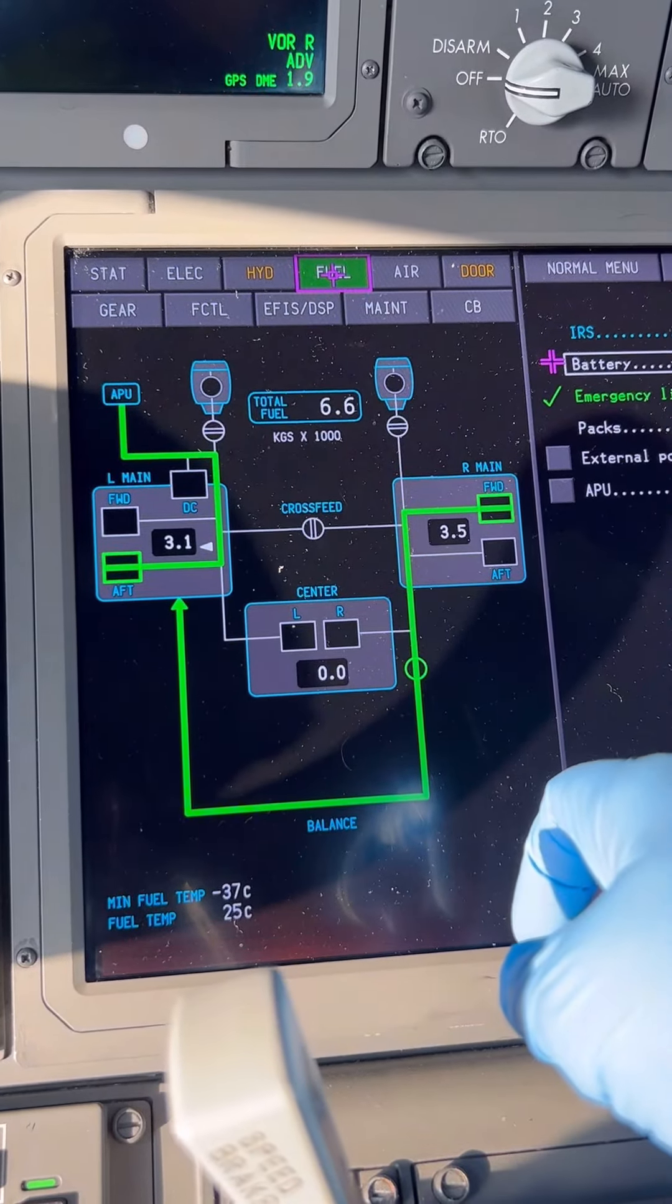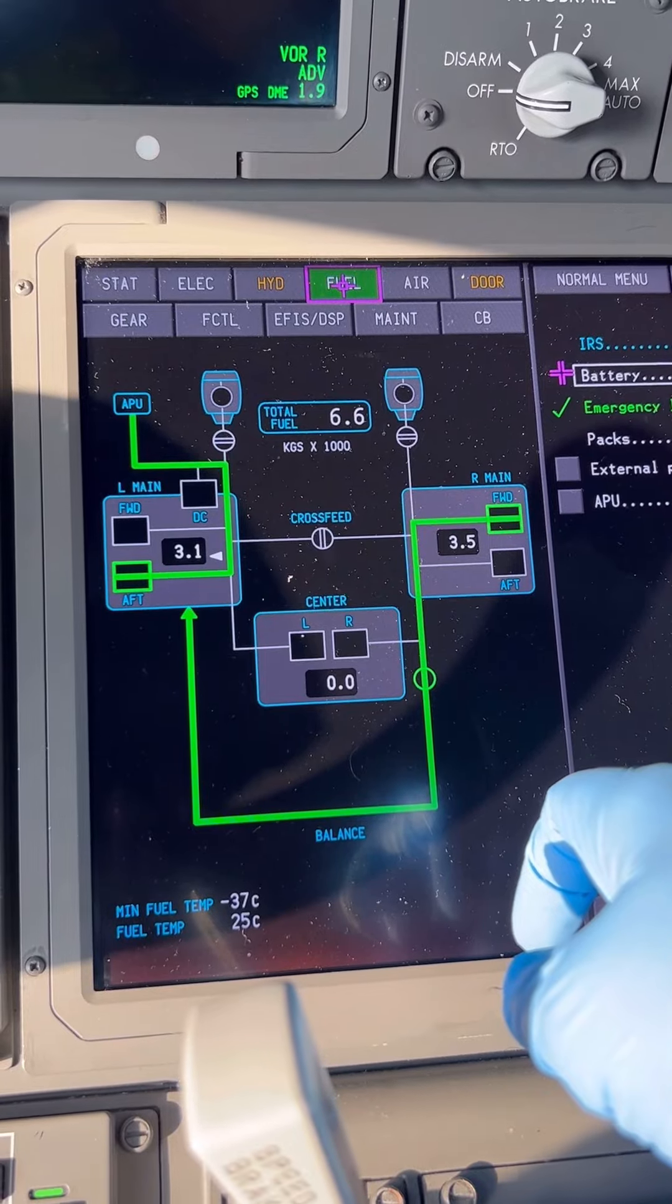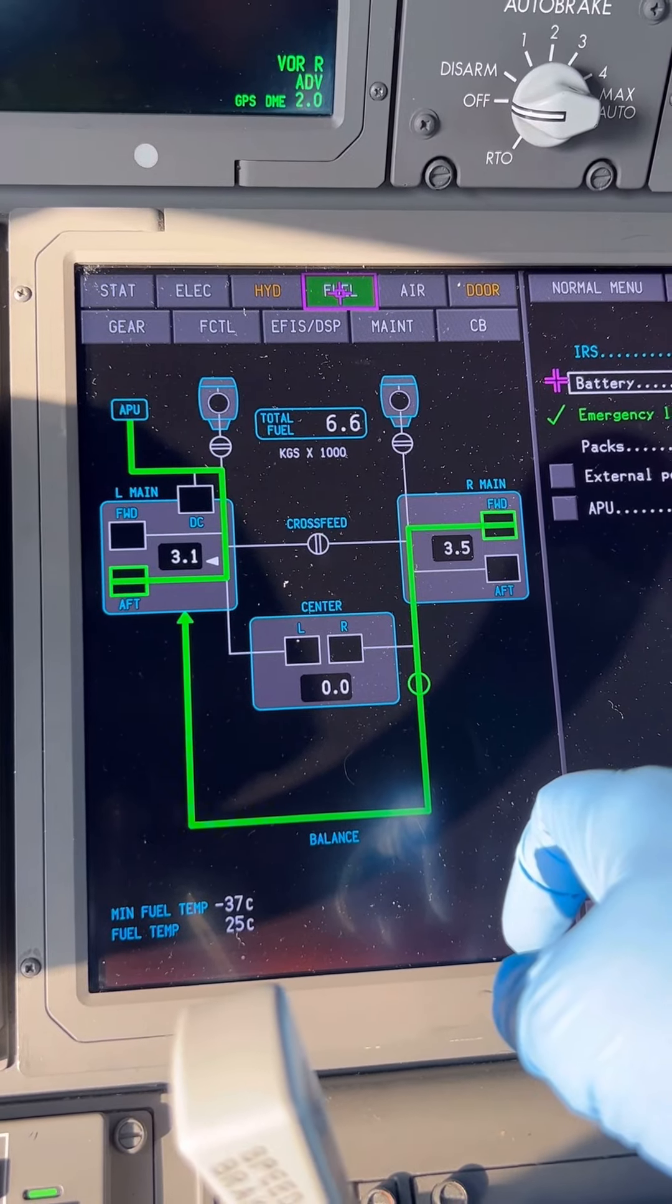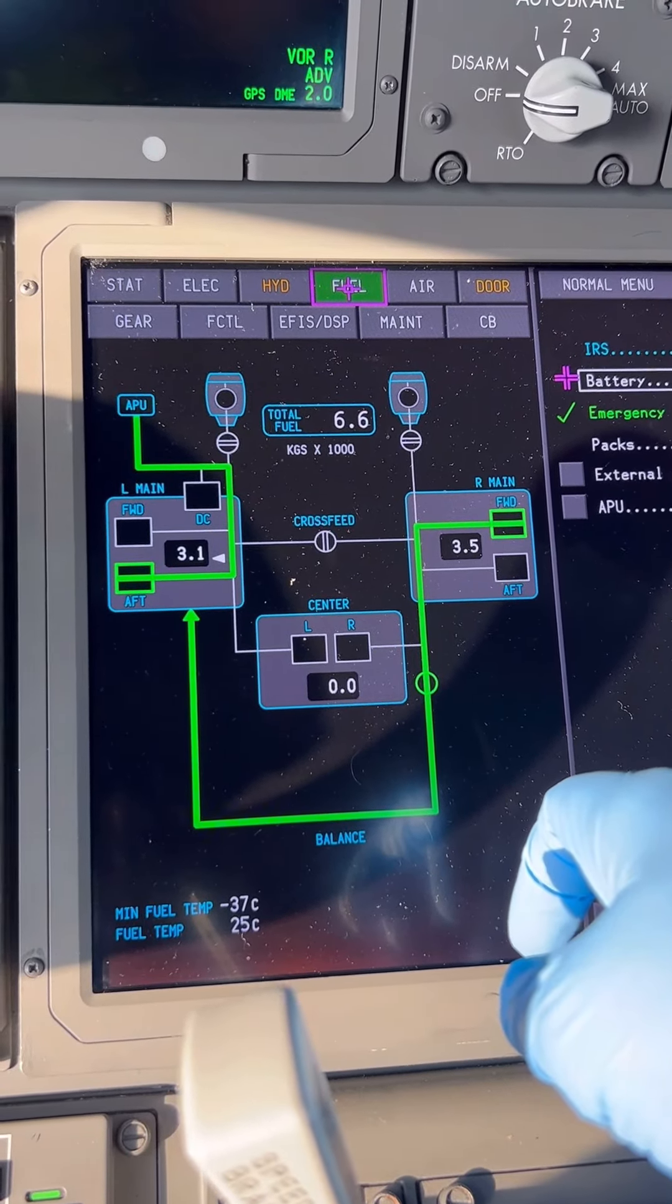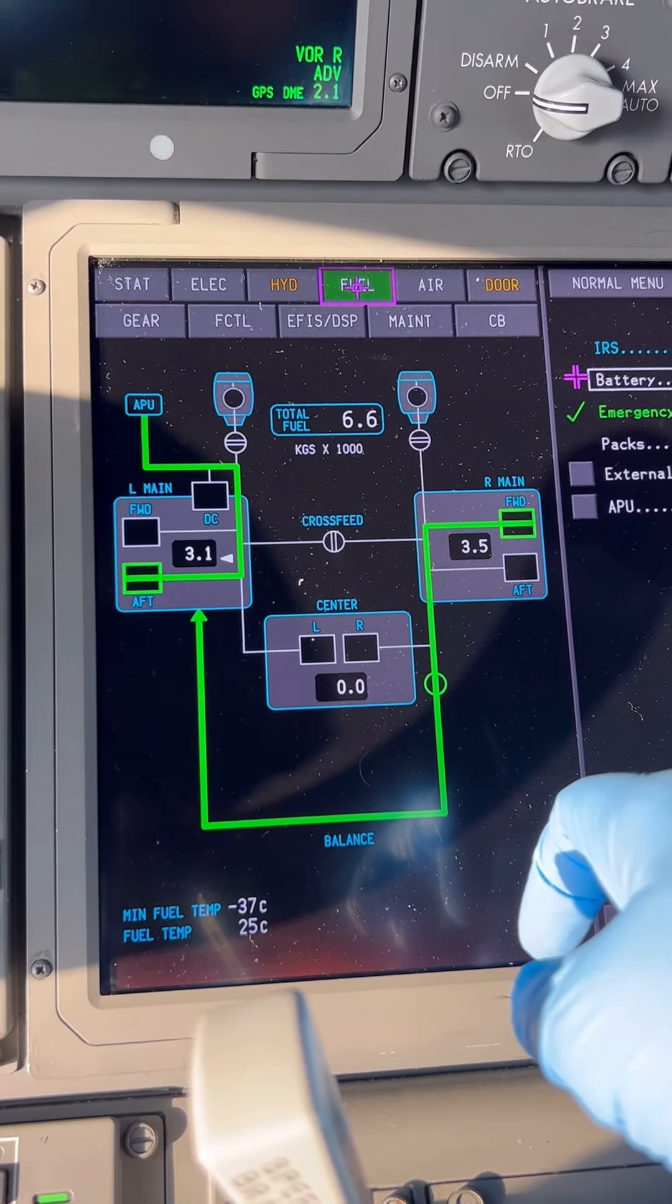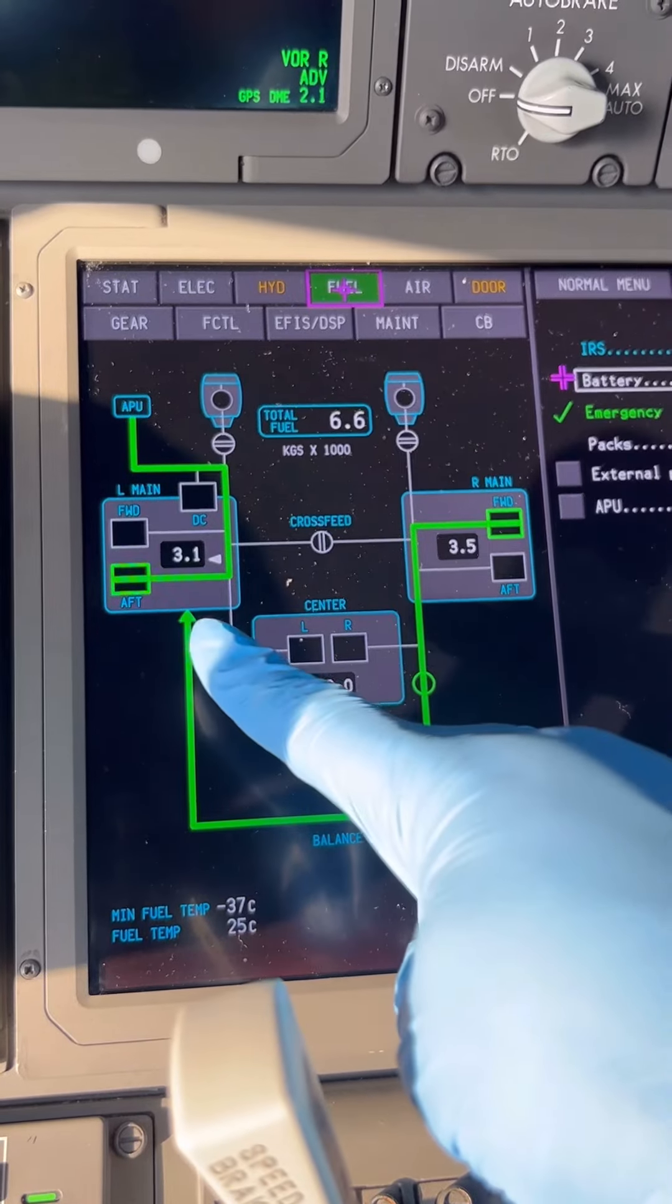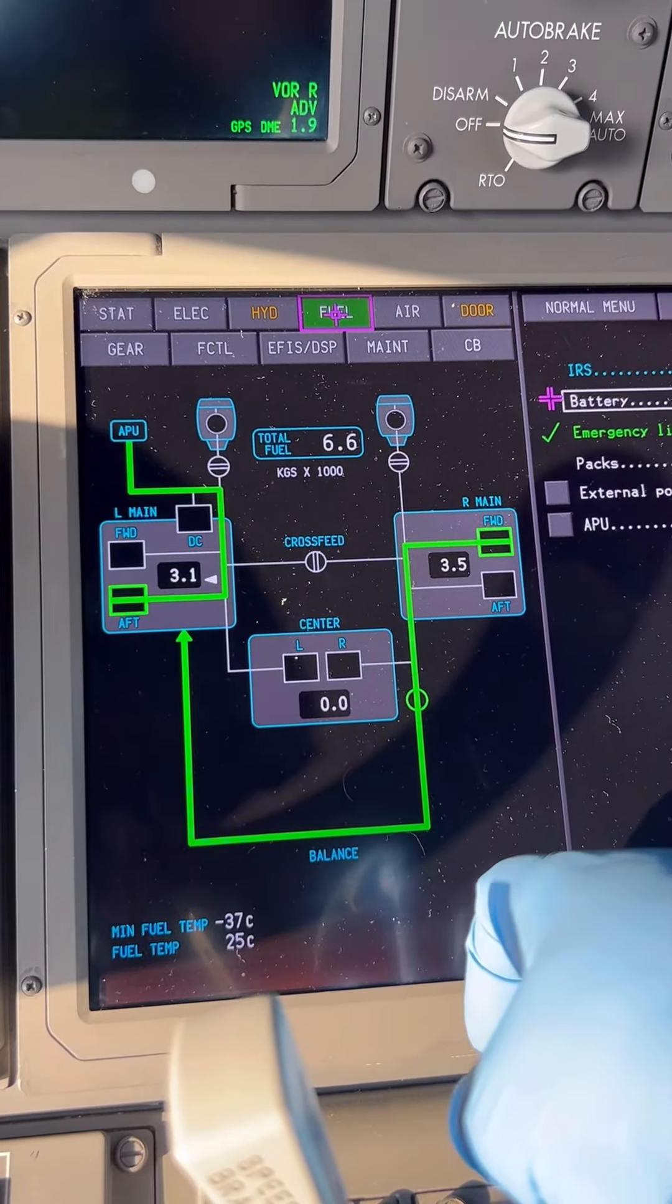As you can see, there's an arrow showing the fuel moving from right to left, pointing to show which direction the flow is going.